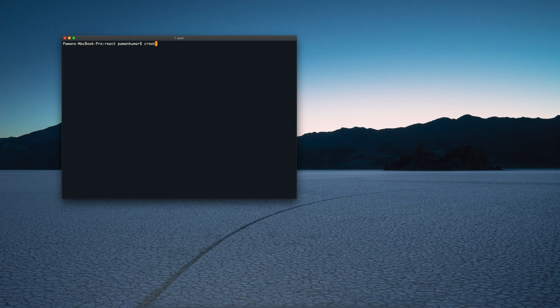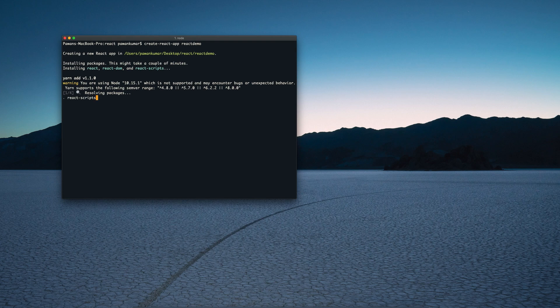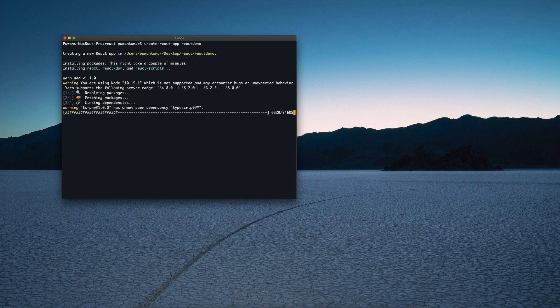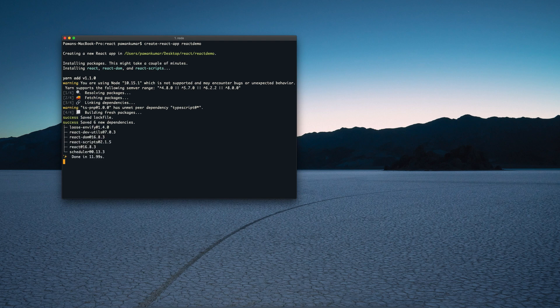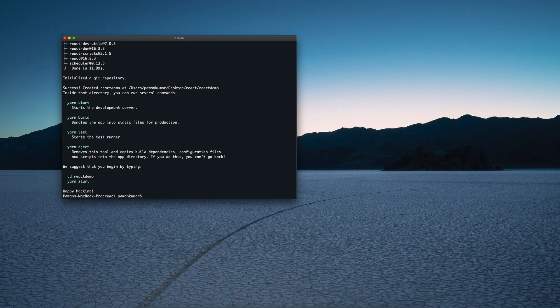We have to use the `create-react-app` command and then give it an app name. I'm giving it 'react-demo' for the time being. Make sure you have npm and all that already installed, and then it will take a few seconds to actually create the application.